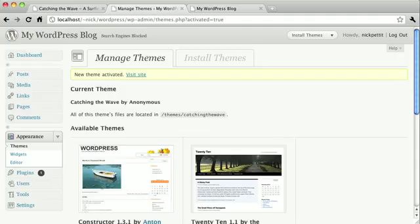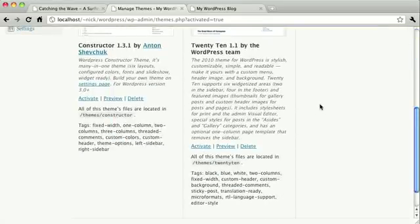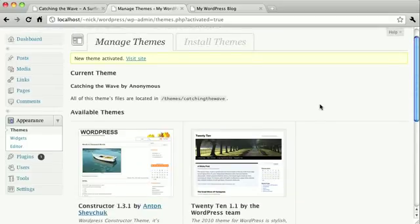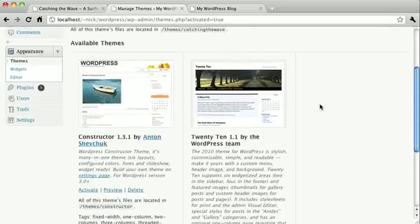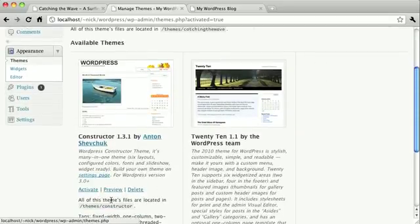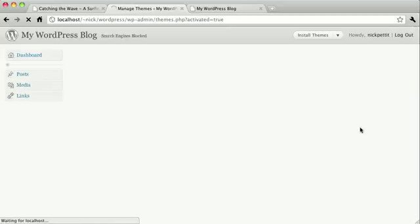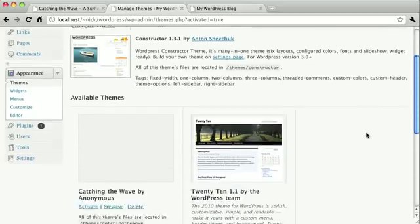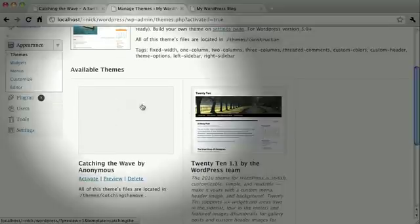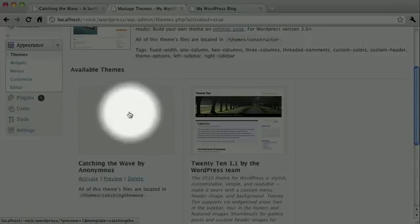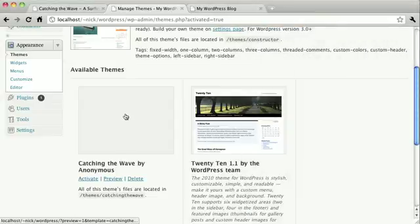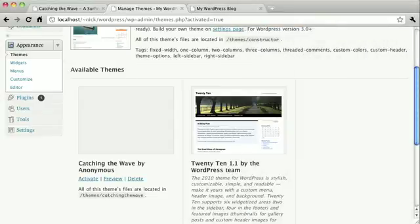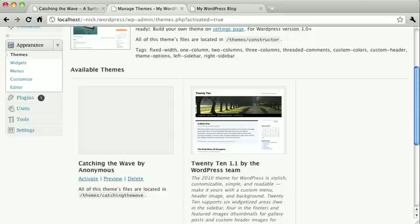So also, if you look here, there's actually no preview image for our theme. I'll just go ahead and activate one of these other themes here. And there, there's no preview image. You'll also notice that there's no description, there's no tags, the author is listed as anonymous, and so on.